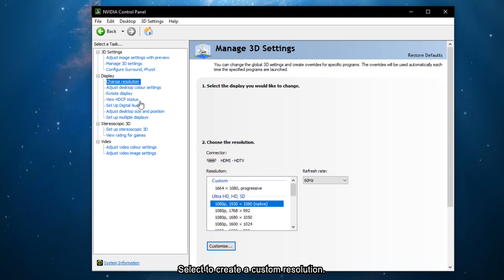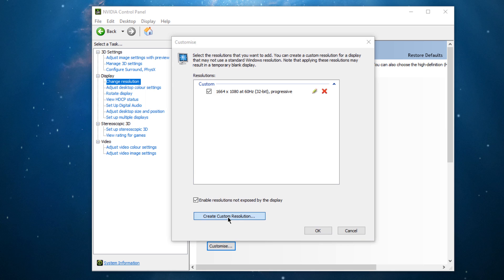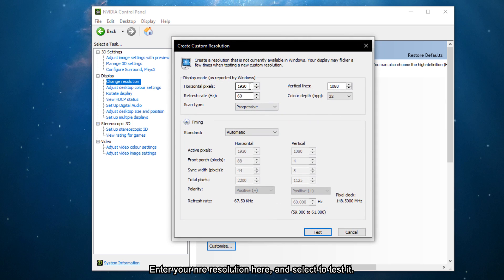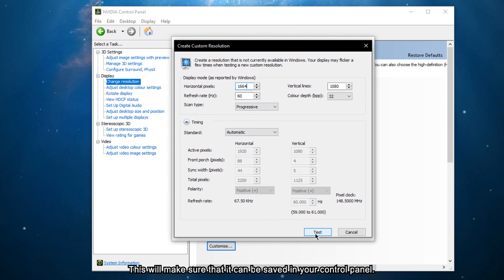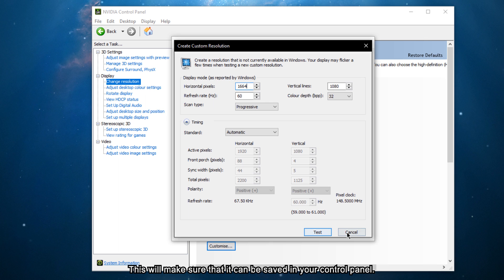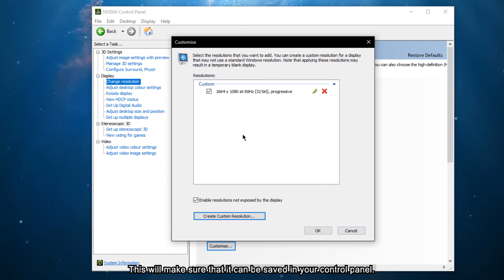Select to create a custom resolution. Enter your new resolution here and select to test it. This will make sure that it can be saved in your control panel.